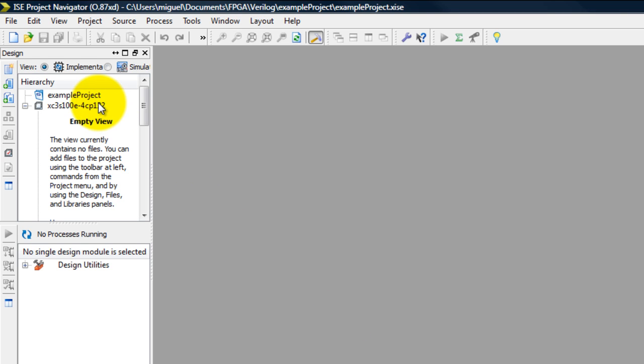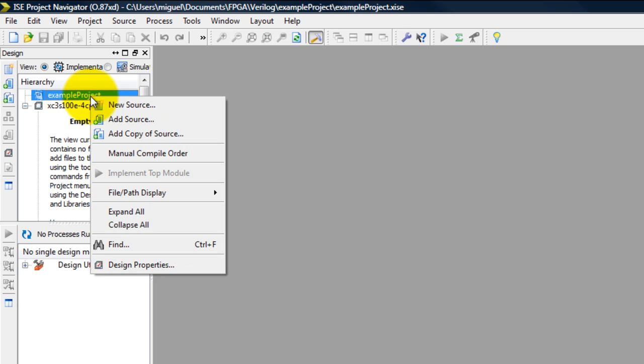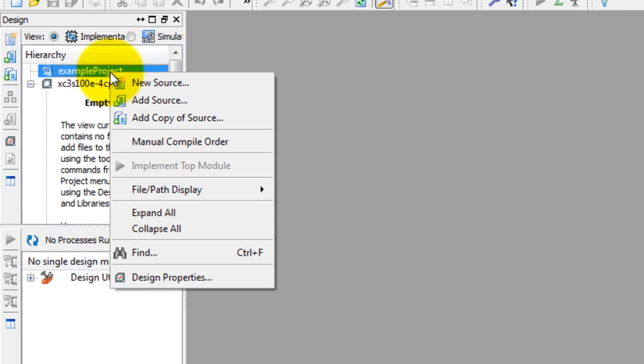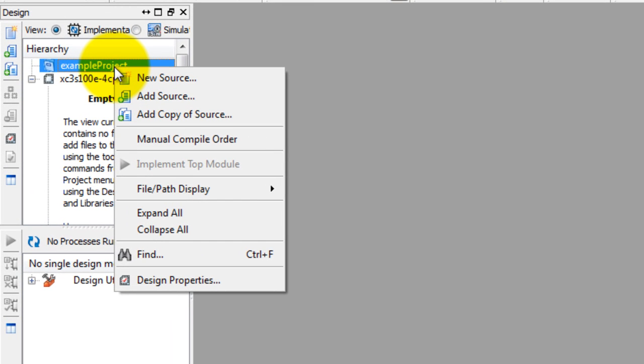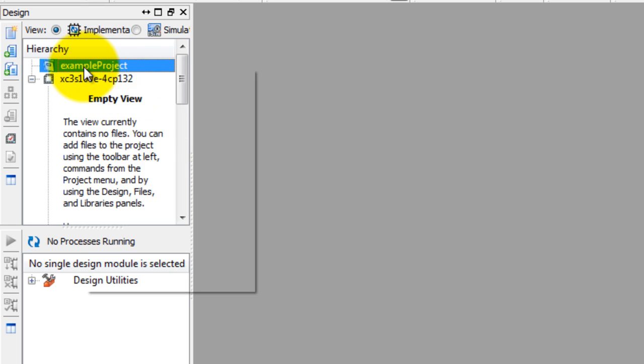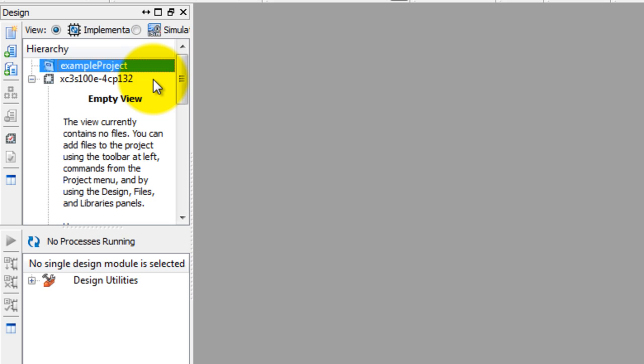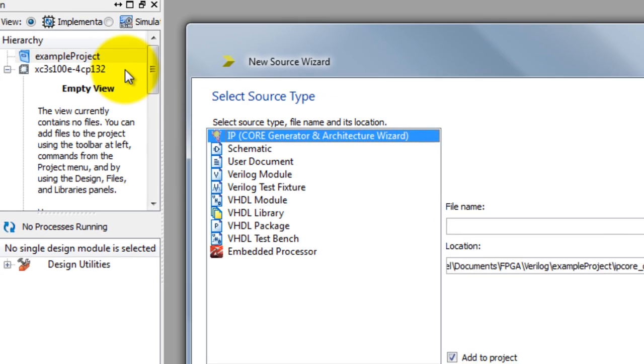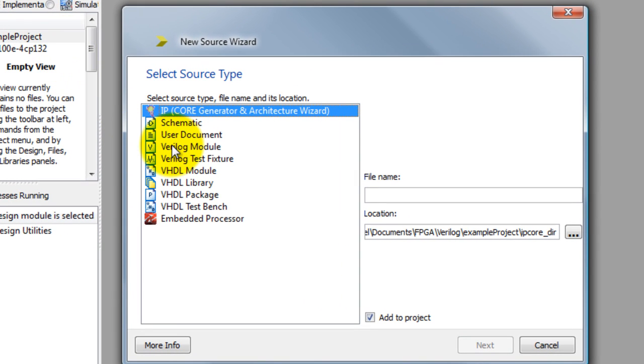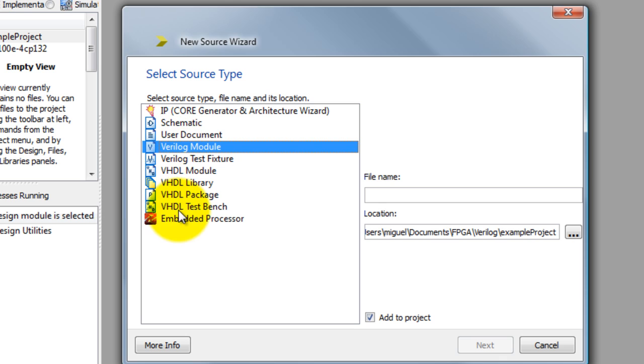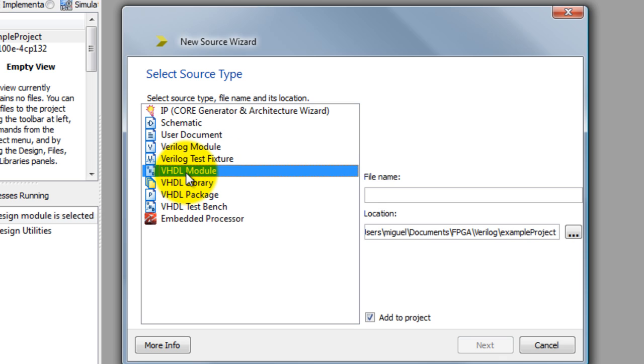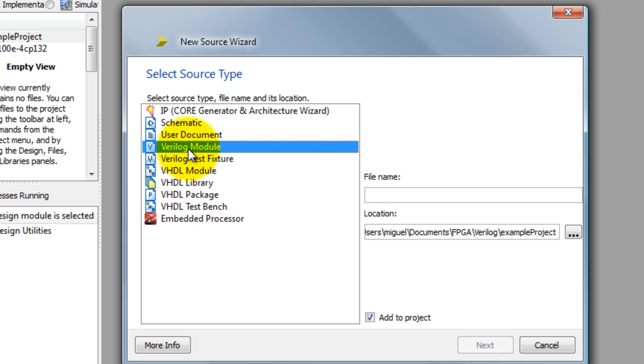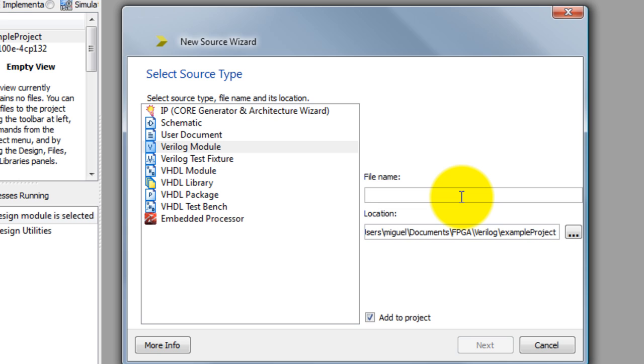Go ahead and on the left panel right click on your project's name in the folder. So I'm going to right click Example Project, select New Source and from here we can either choose a Verilog module or VHDL module.